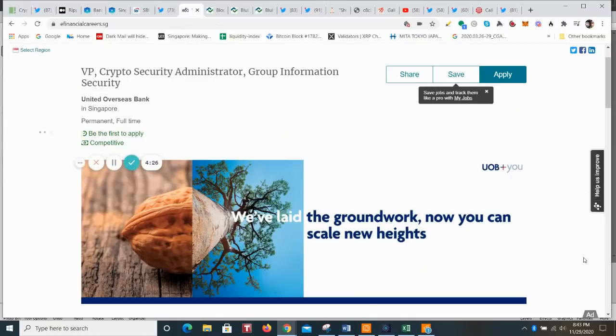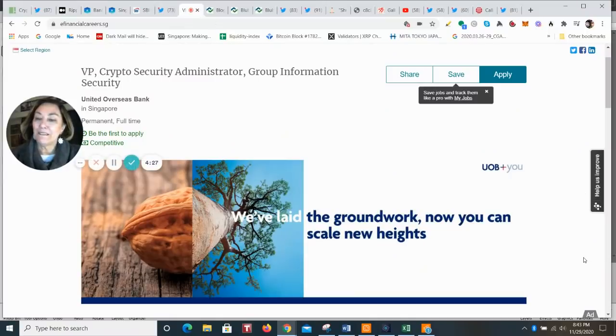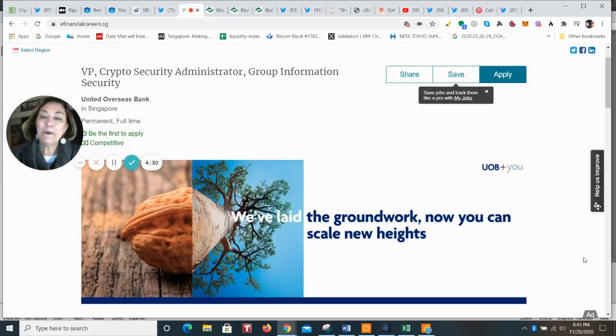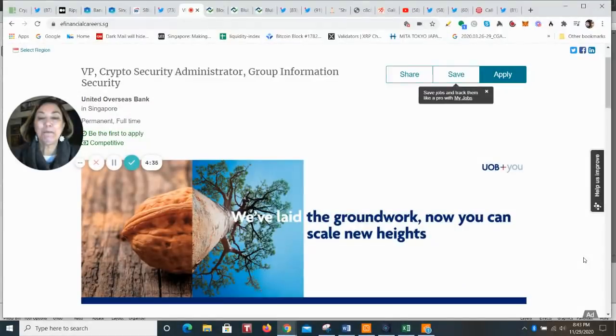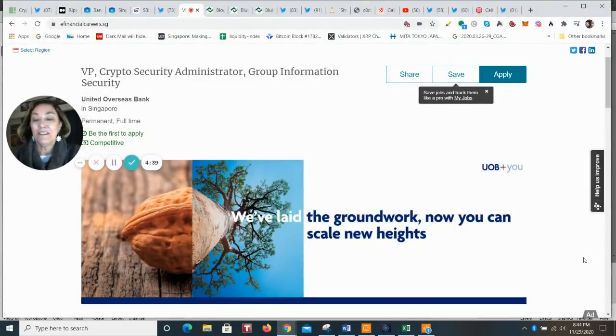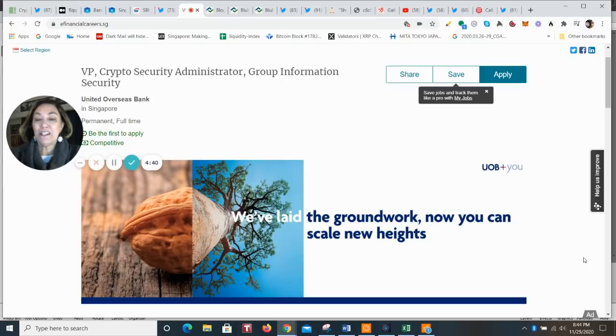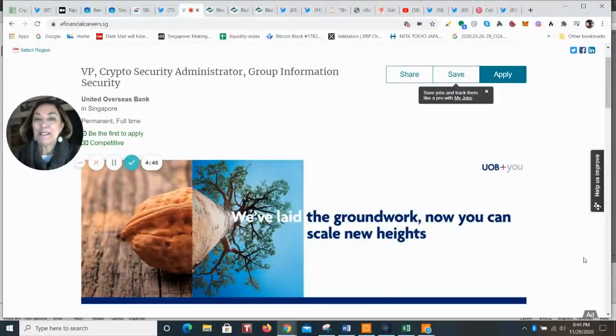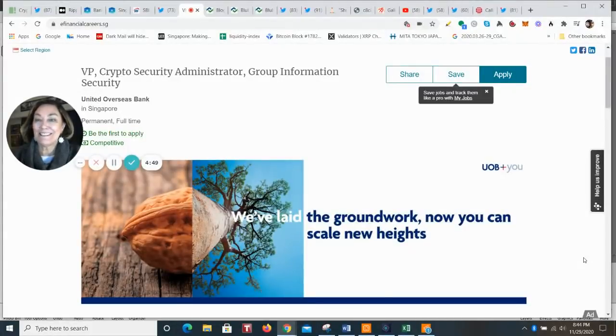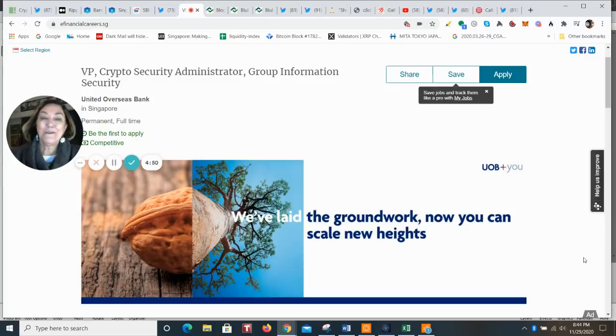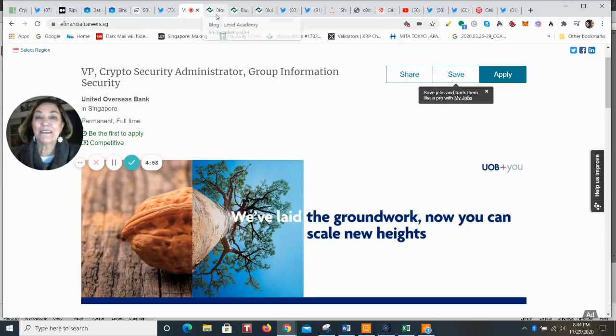Now back to Singapore. This is UOB, the third largest bank in Singapore. They posted a position for a crypto security administrator. This full time position at the United Overseas Bank, which is very strong in the Asia Pacific region for about 80 years, is going to actually manage the crypto keys. So this space is changing so fast.